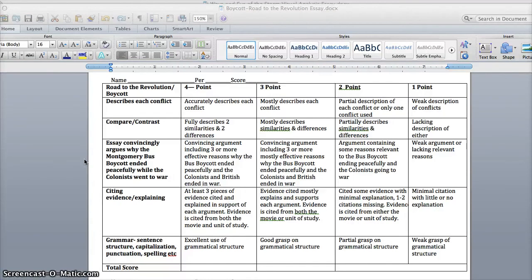...contrasting, and then evidence citing, and there's also a section for grammar. Definitely make sure you go through that and use it as a checklist.